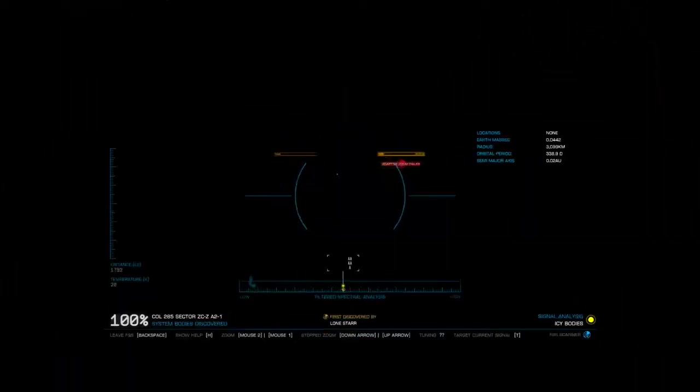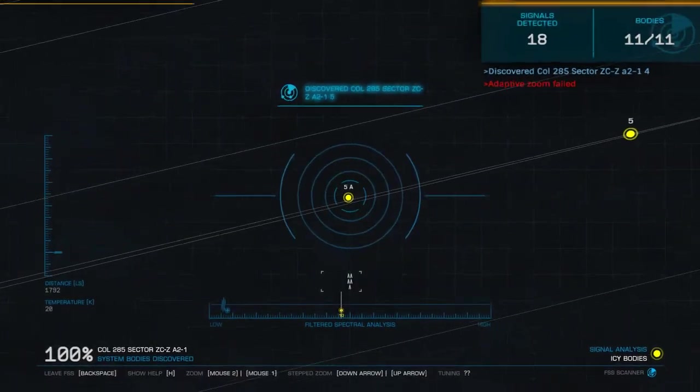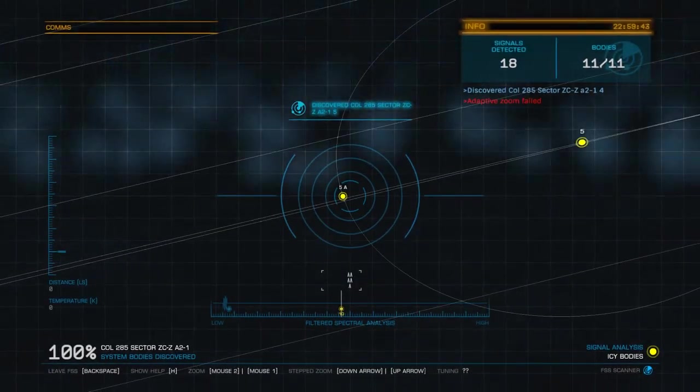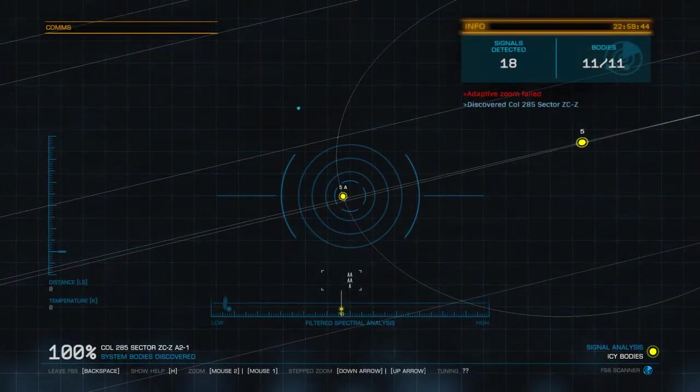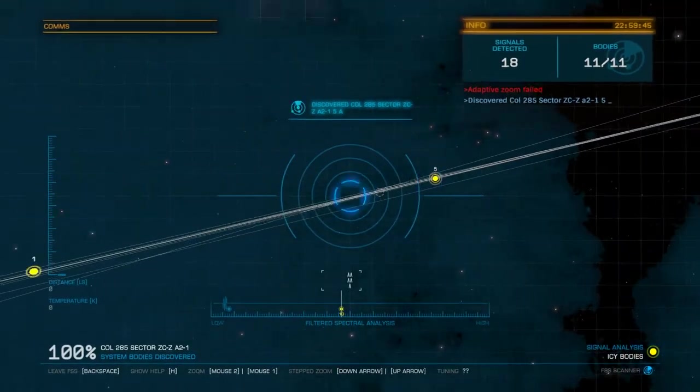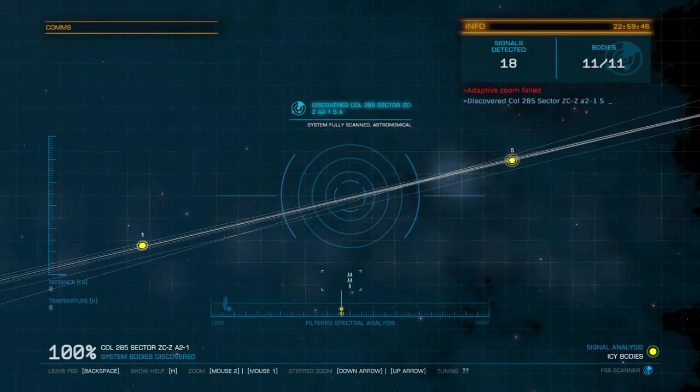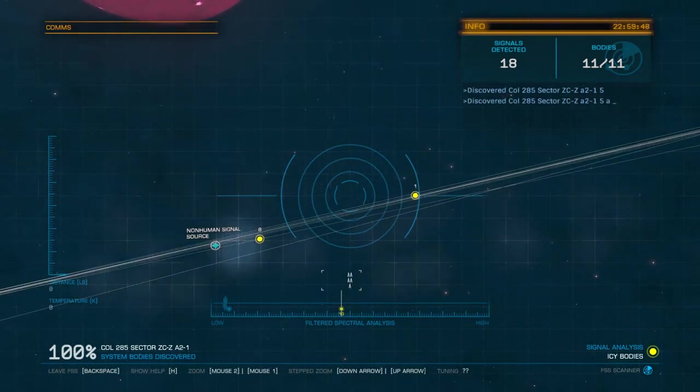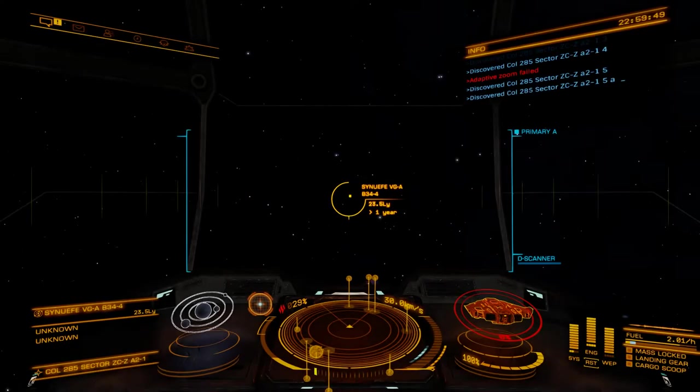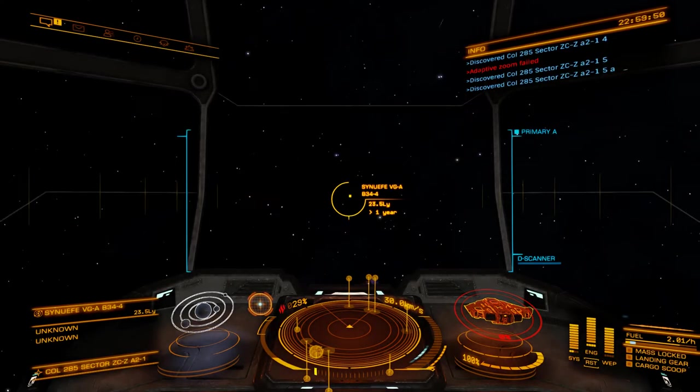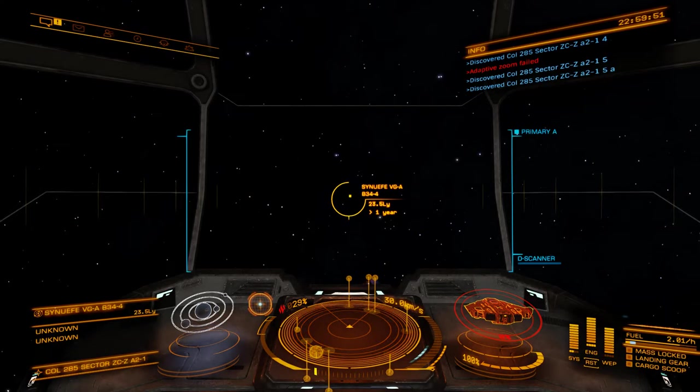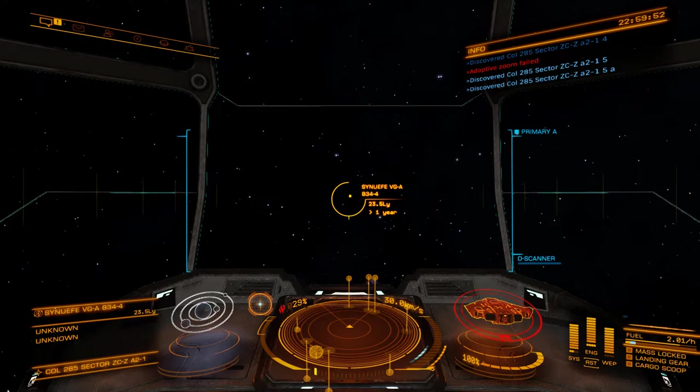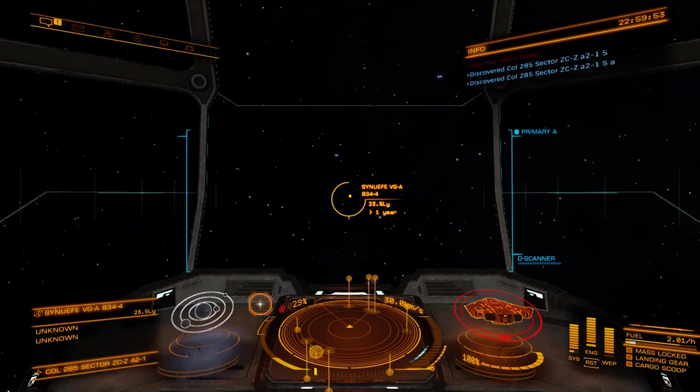Ten, and that is, there we go, system scan complete. So if you hear that, then you've completely scanned the system and that includes actually turning around and using your deep space scanner.